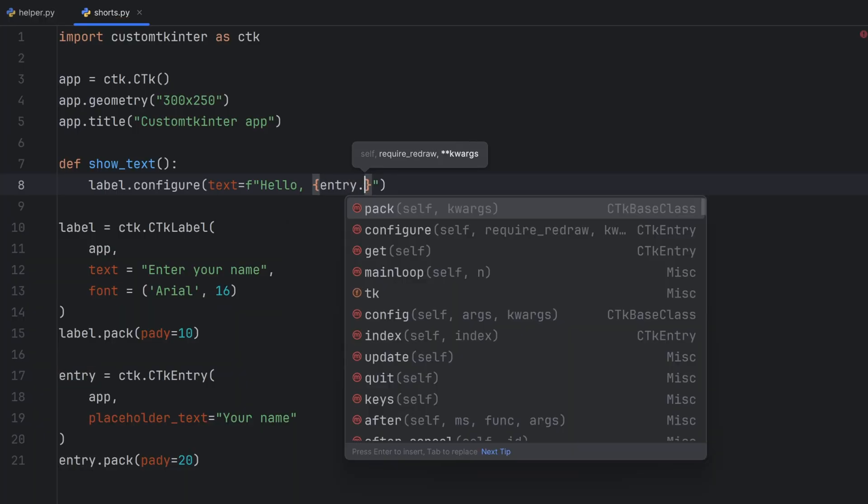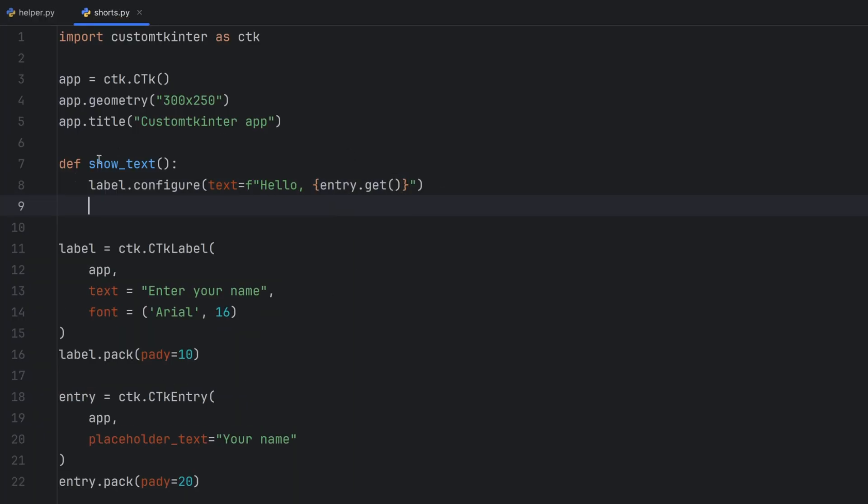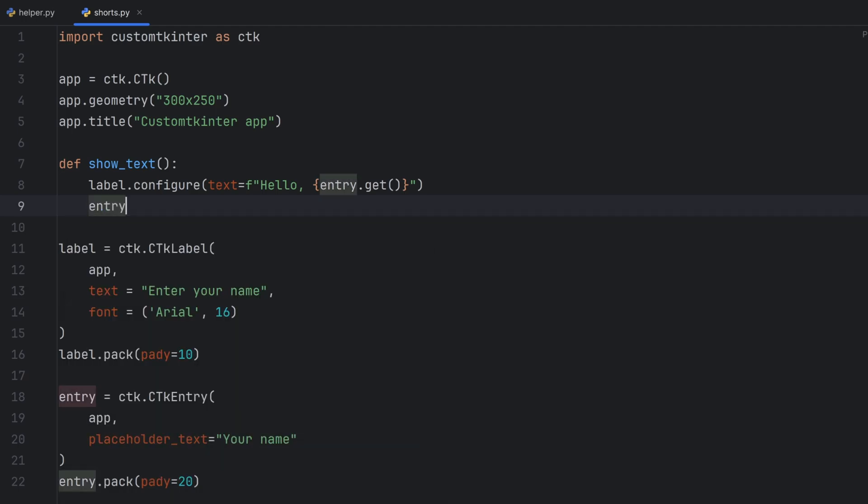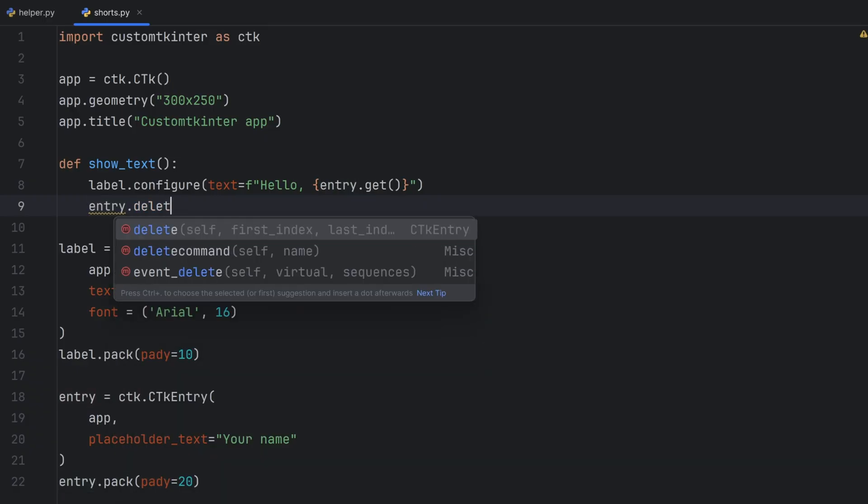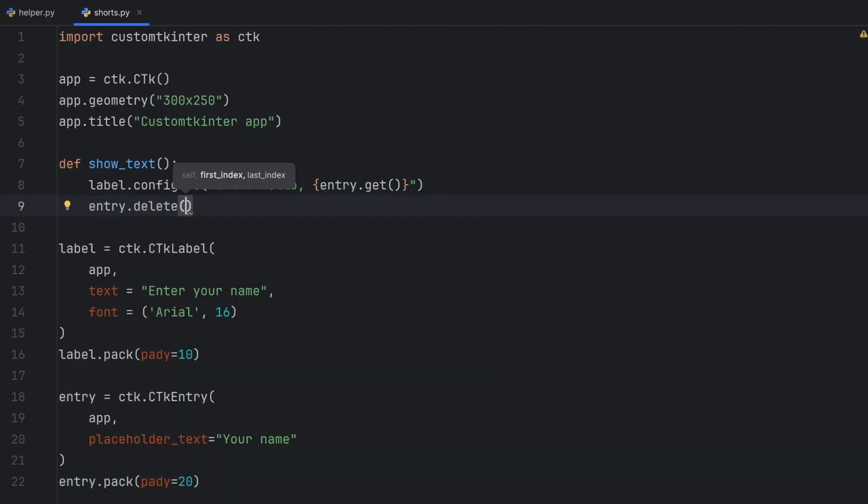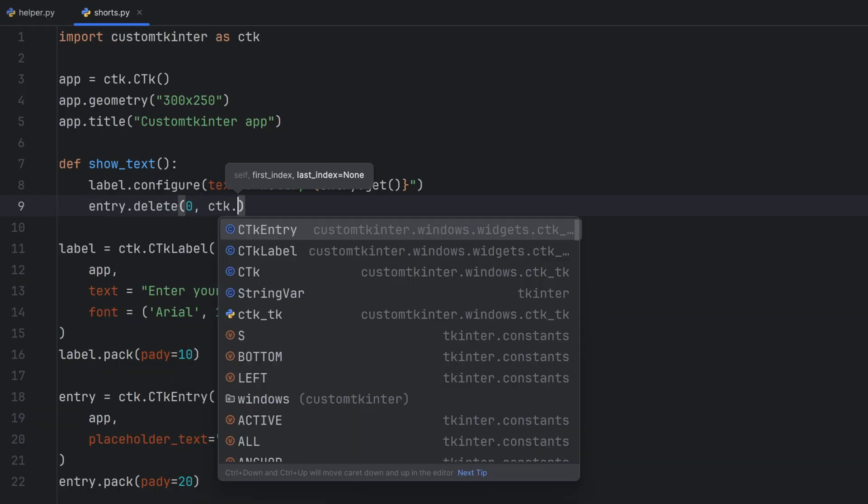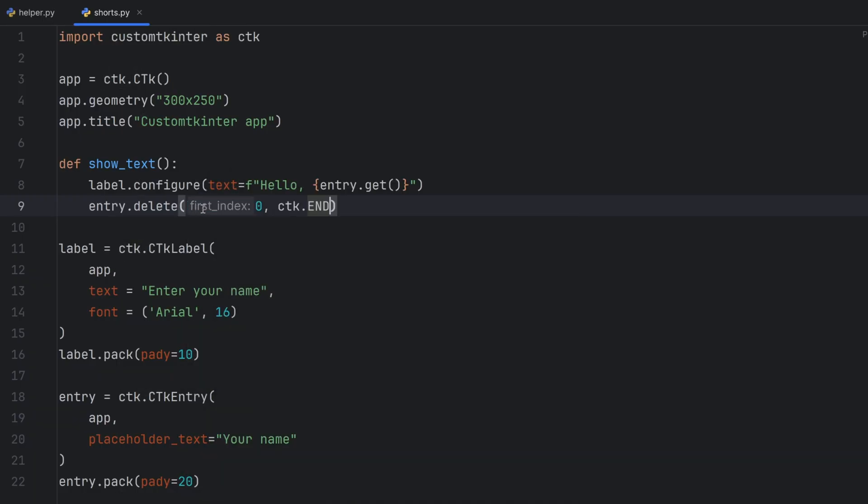And after I've changed my label I want to delete the text inside entry. For that I will use the delete function so I write entry.delete. The first parameter is the starting index 0 because I want to delete everything from the start to the end and the last one is the end which is called like ctk.end. This is a special variable that is built in inside this ctk module and this means delete everything from the beginning until the end.